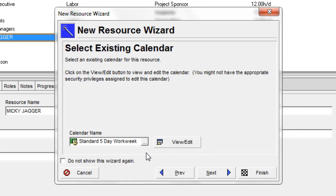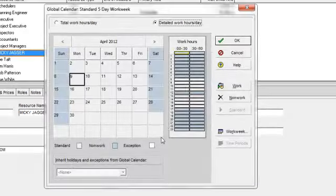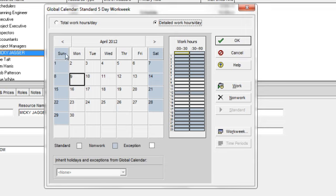What's nice about using the wizard is that I can click view, edit, and actually take a look at that calendar as I assign it to him. And I can view what the standard work days are and the holidays and the non-work days. I'm going to click cancel.